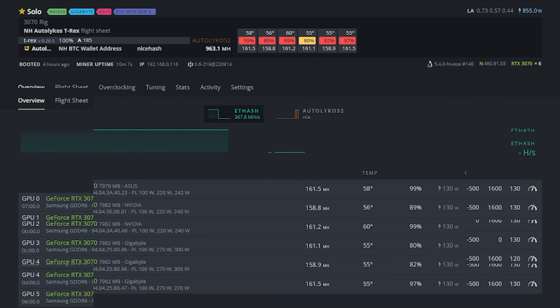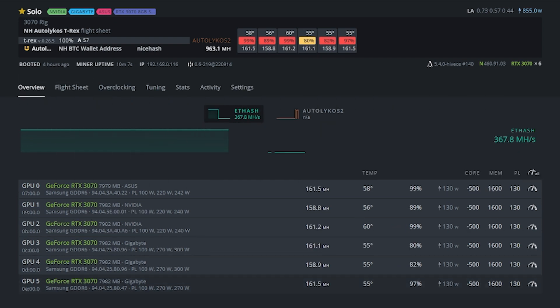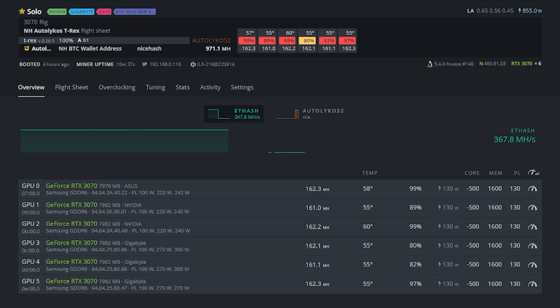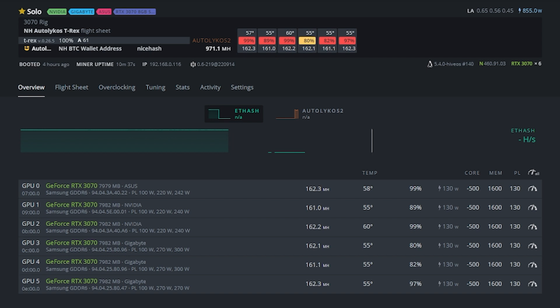Alright, so here we are. We've got all of our final settings put in place. 130 on the power limit, 1600 on the memory, minus 500 on the core clock, and overall that puts us at 963.1 megahash. And this has been up and mining for just over 10 minutes here, but this will settle in pretty darn close to this right here over the next hour or two. And then for wattage, again I'm not looking at this at the wall, but if we go ahead and add 50 to 100 watts for risers and system, let's call it about 955, somewhere in that neighborhood.